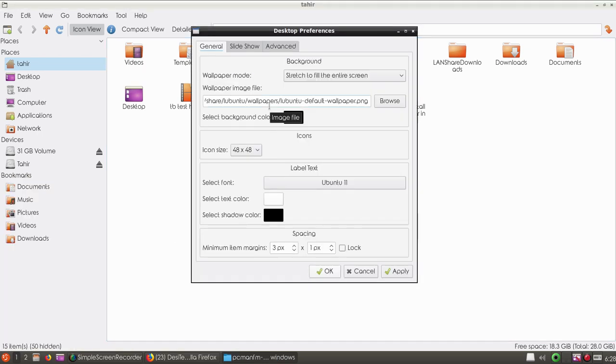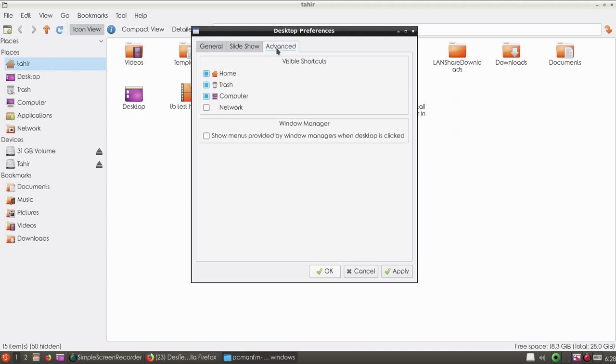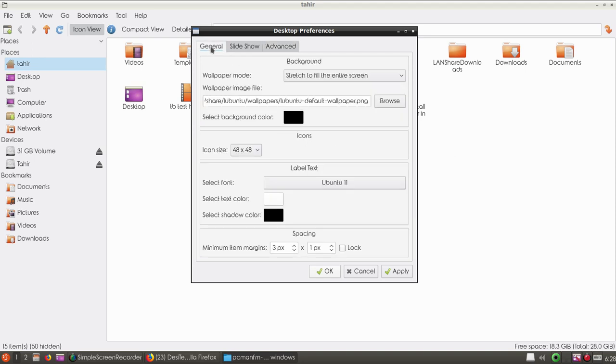If you go to desktop settings you can see wallpaper settings, slideshow options, and advanced settings. You can hide or show home, trash, computer, and network icons from the desktop. You can also choose the icon size and font size.